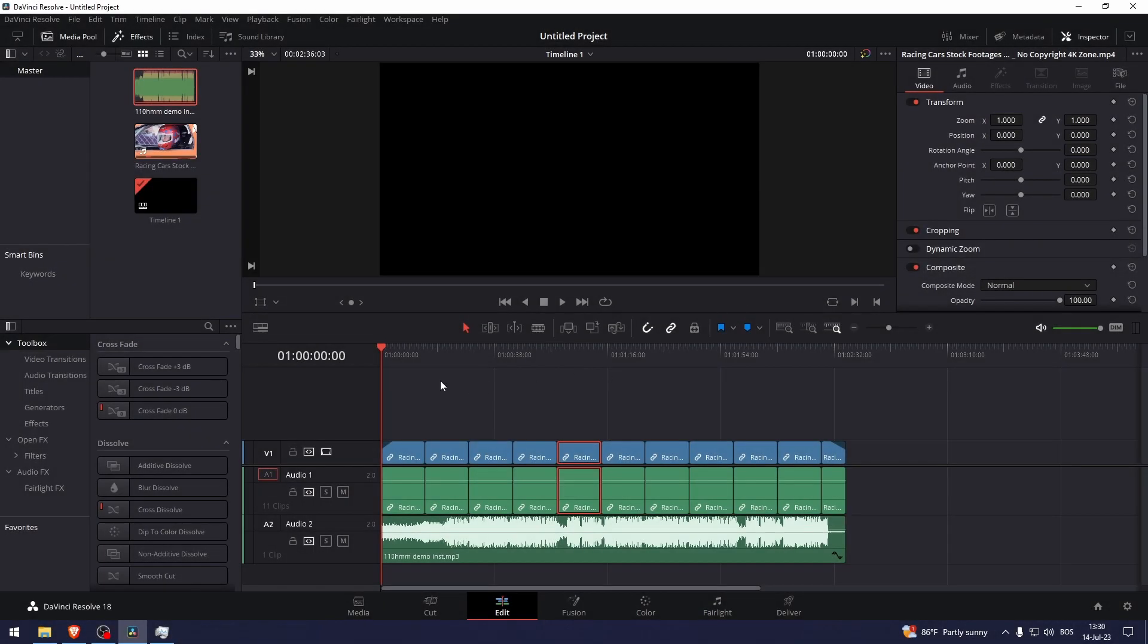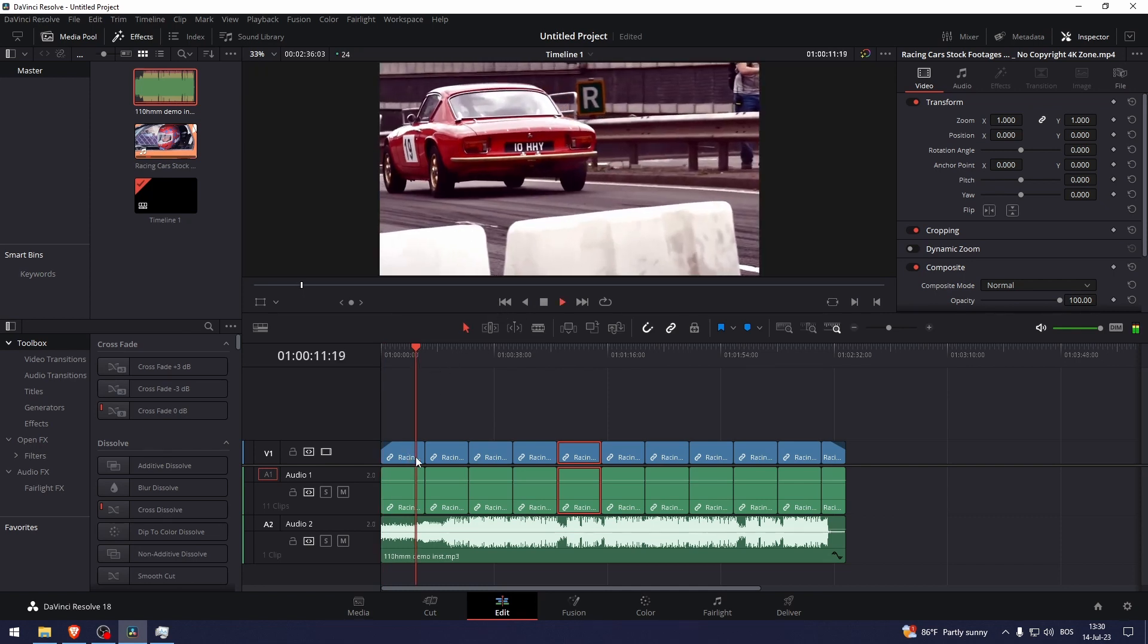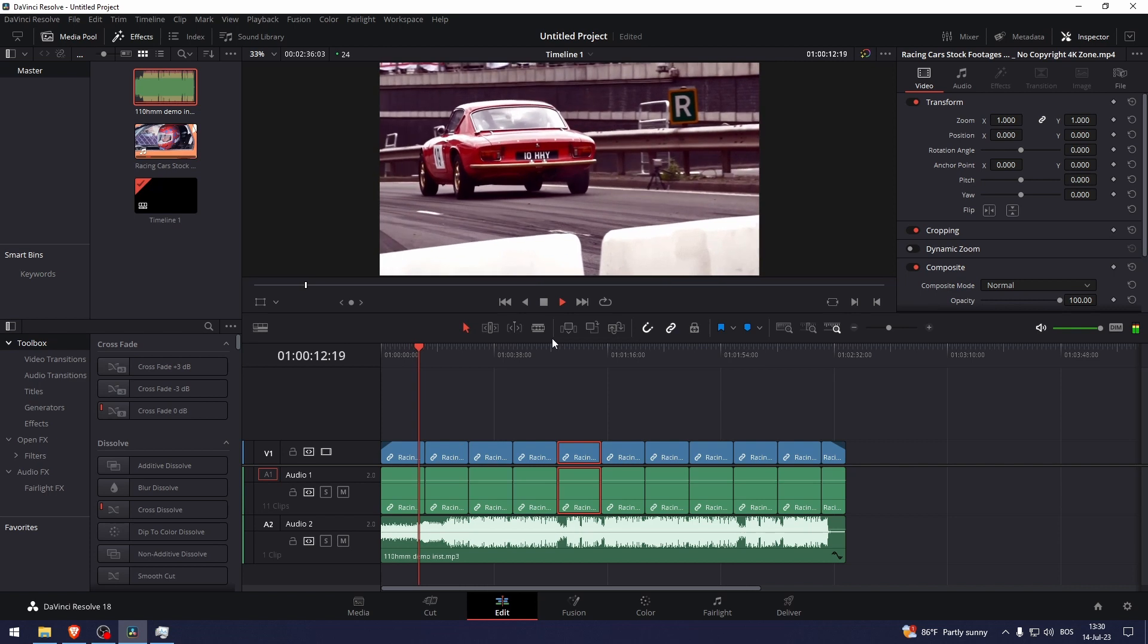How to bass boost in DaVinci Resolve. So here I have a background song that I would like to bass boost.